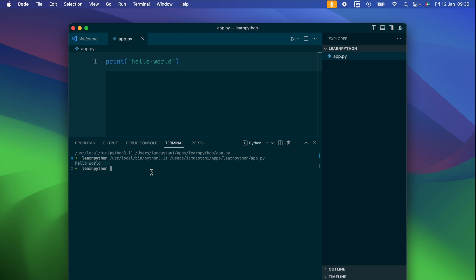Let's do a quick modification to our script — add a variable and print its value.